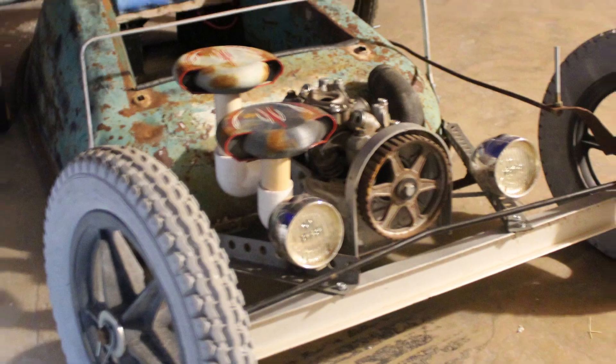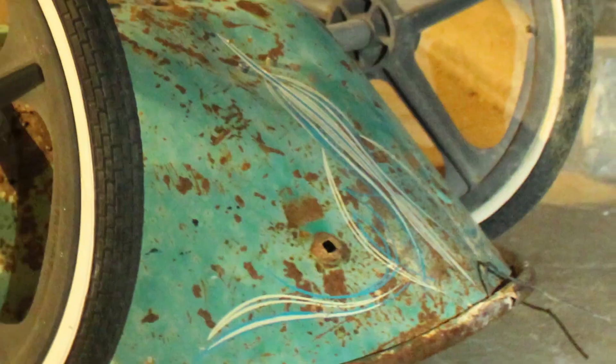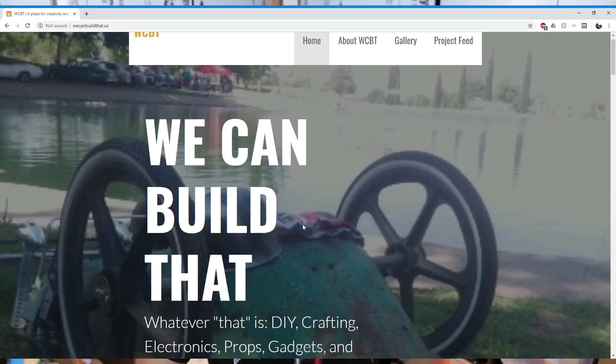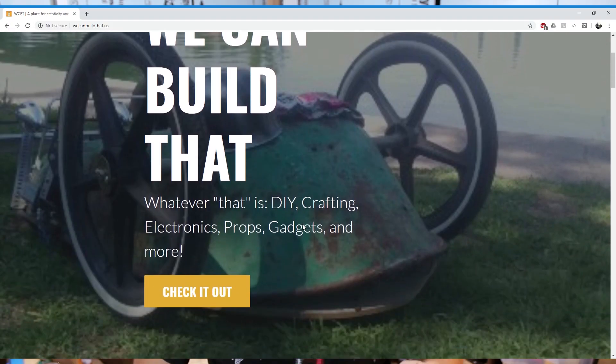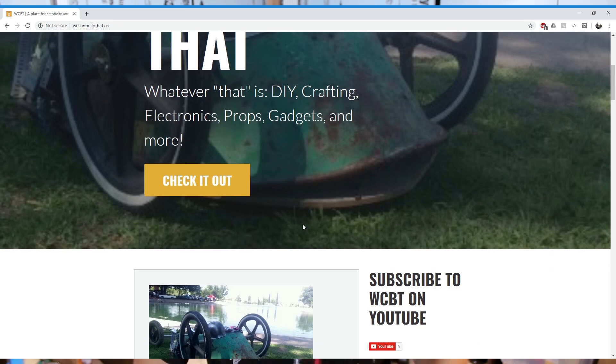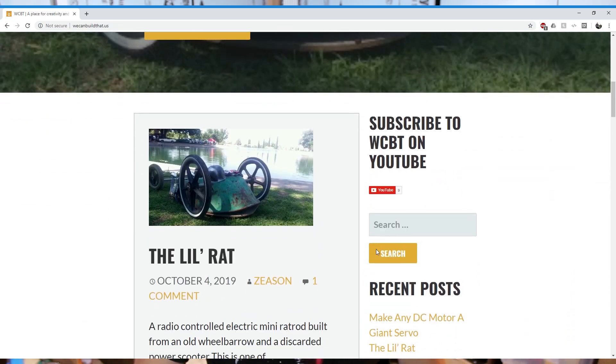If this kind of stuff is interesting to you or you'd like to see what I've got in store from my giant motor, hit that subscribe button and ring the bell so you get notified when I upload another video. Check out the link below to a bit more technical information and a parts list over on the We Can Build That website. Thanks a ton for watching and remember, whatever that is, we can build that.